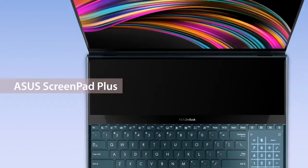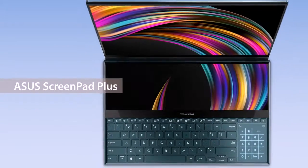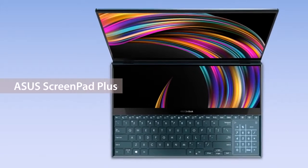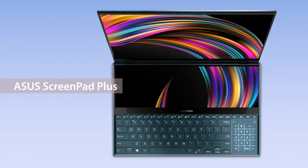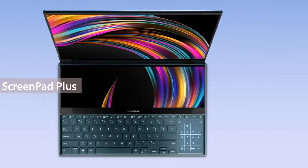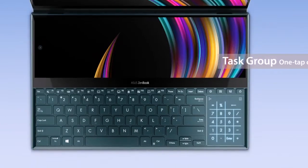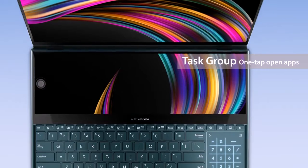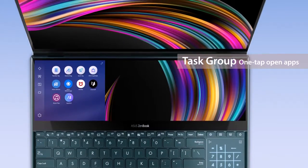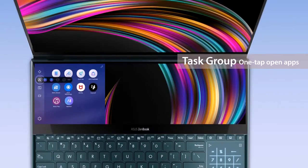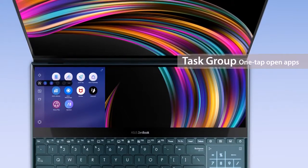Asus ScreenPad Plus gives you alternative ways to improve your efficiency when working on your projects and workflows. Task Group is a powerful function that opens up to five apps at the same time with just a tap.